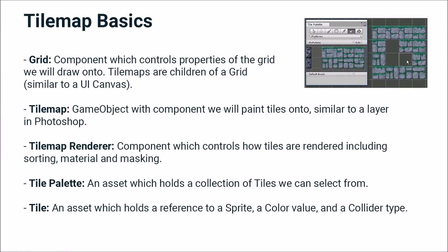The tilemap is composed of several different pieces. We have the grid, which is a component which controls the properties of the grid that we're going to draw onto. And tilemaps are always children of a grid. If you've worked with the UI, this is similar to a UI canvas.